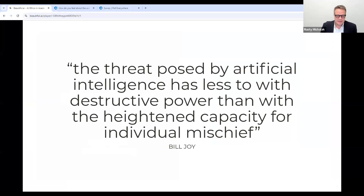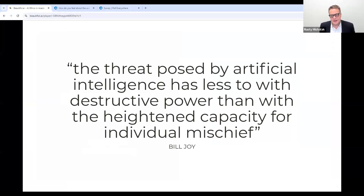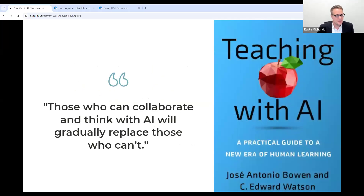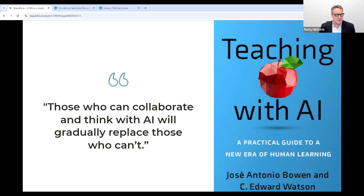I love this quote from Bill Joy, who worked at Sun Microsystems — from around 2001: 'The threat posed by artificial intelligence has less to do with destructive power than with the heightened capacity for individual mischief.' I think it's the human who has the greater capacity to break academic integrity rules — AI is a tool, a collaborative tool. Those who can collaborate and think with AI will gradually replace those who can't. At Goldie Beacon College, we want to make sure our students are prepared for the workforce and will succeed in their lives.